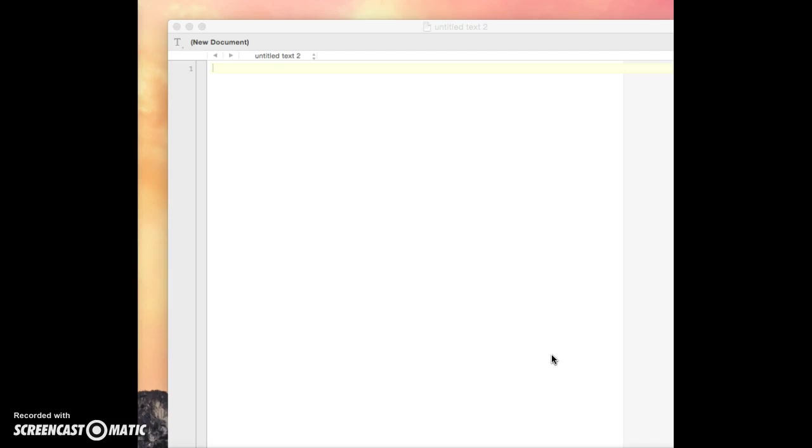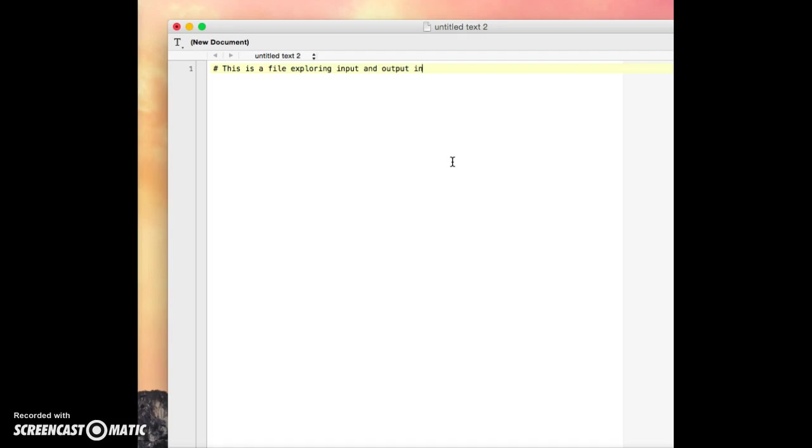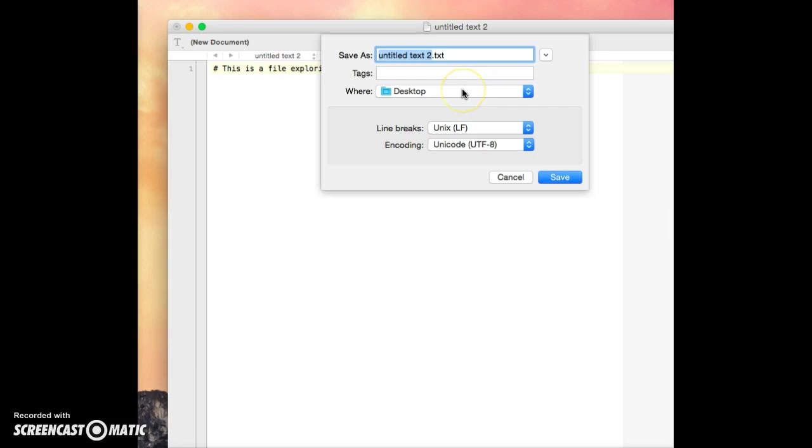Right now we're going to explore some basics of input and output, and some of the things that we need to understand from that. So we'll go ahead and put in a comment at the very top and say, this is a file exploring input and output in Python.